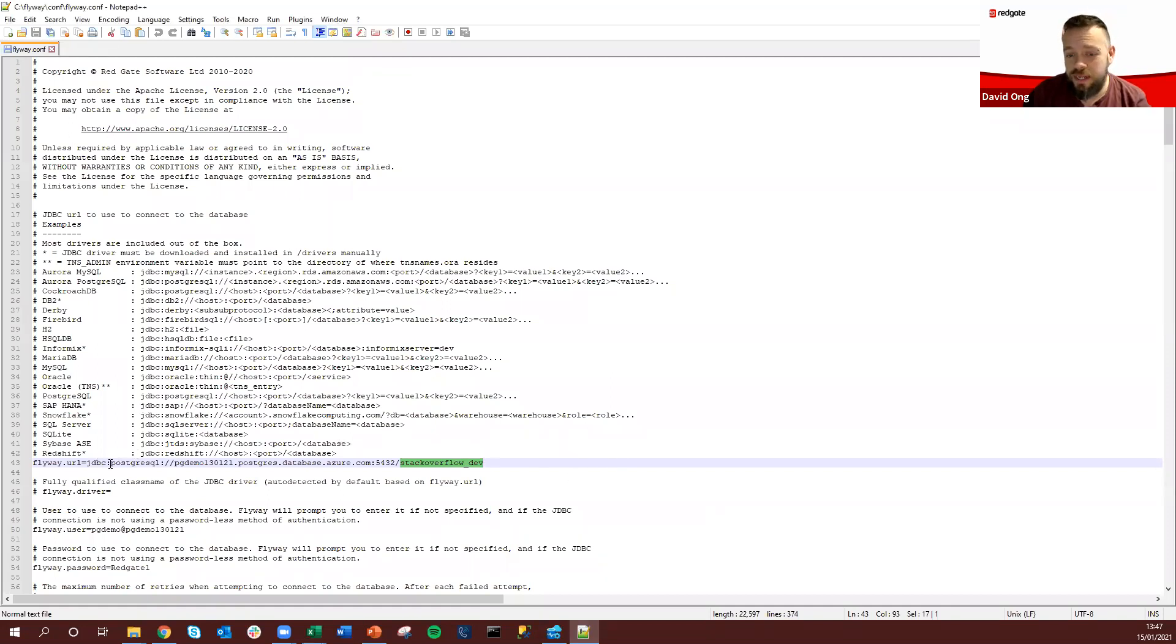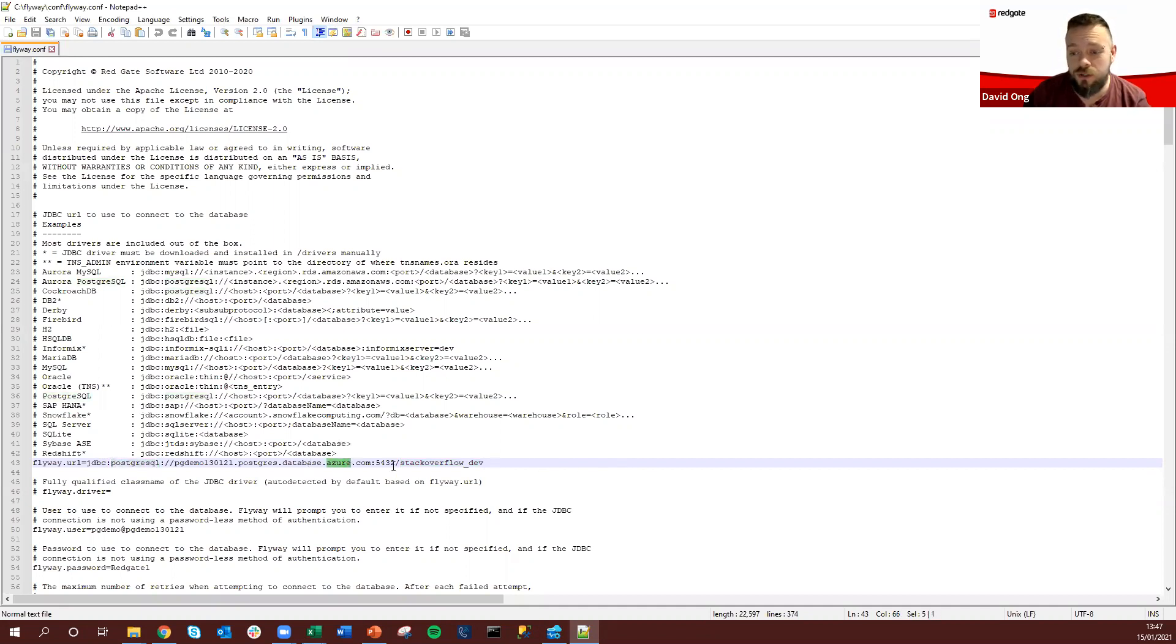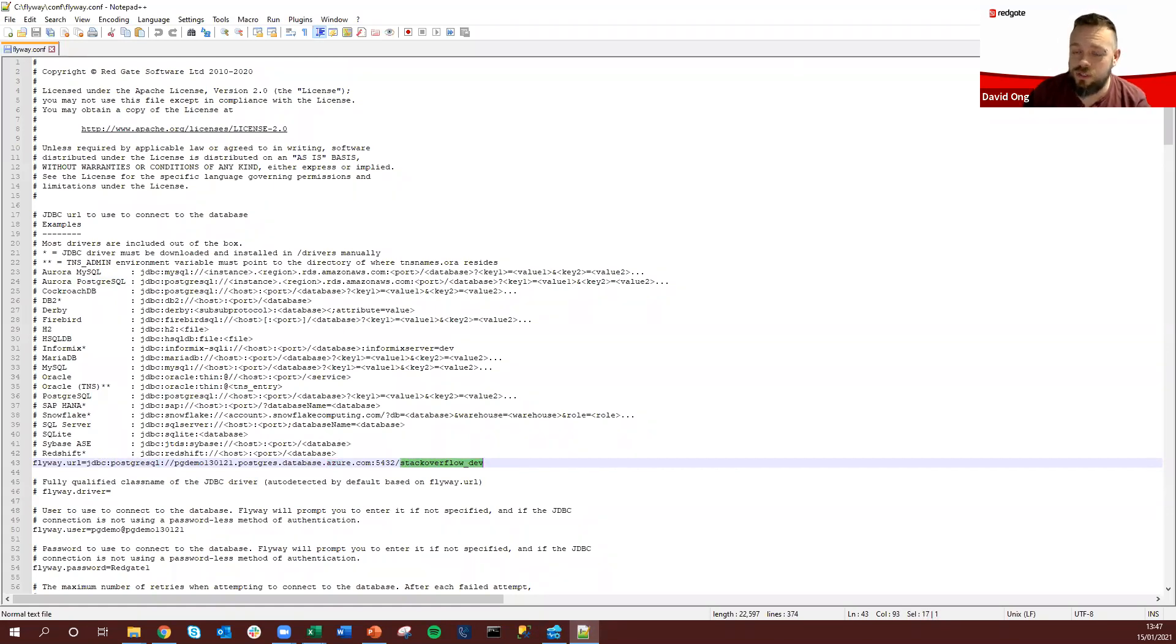So we can see here we can specify, for today's use for example, a Postgres database that we're hosting in Azure and we're using our Stack Overflow development environment against this version.